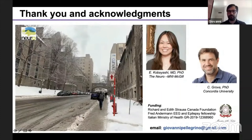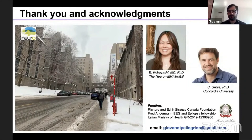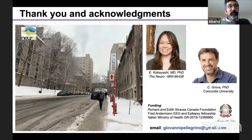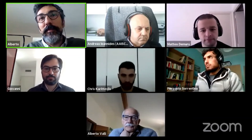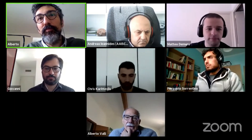My acknowledgements go to the people I've been working with in Montreal: Serianko Bayash and Christophe Grova. We will be hiring soon in Venice, so if you know anybody interested in MEG and EEG source localization, please drop an email. Thank you for your attention. Thank you very much, Giovanni — beautiful results and a beautiful talk. Are there other questions from the audience?